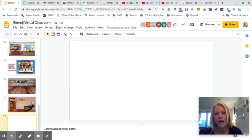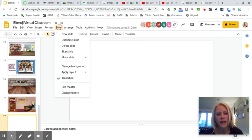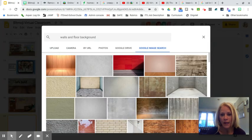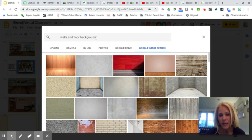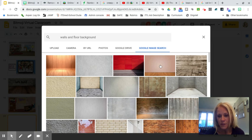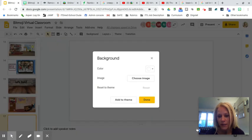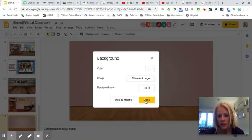To do that, click on the Slide menu and click on Change Background. From here, click on Choose Image, then click on Google Image Search and type in 'walls and floor background.' Once you've made your selection, click Insert in the bottom right and then click Done.